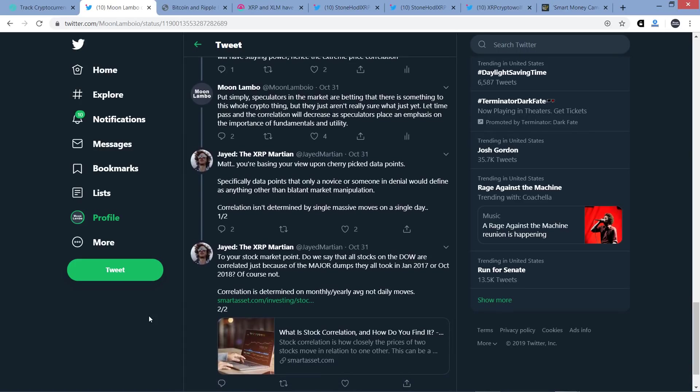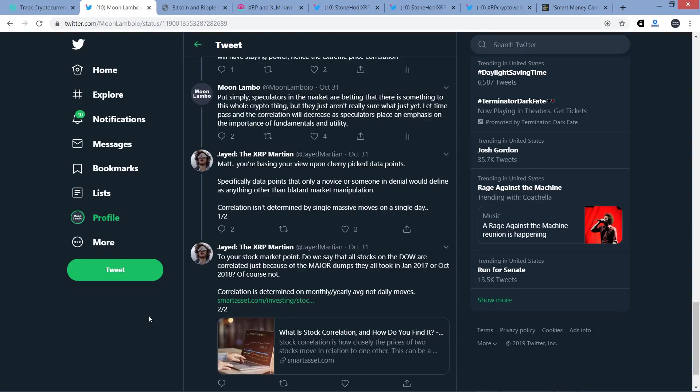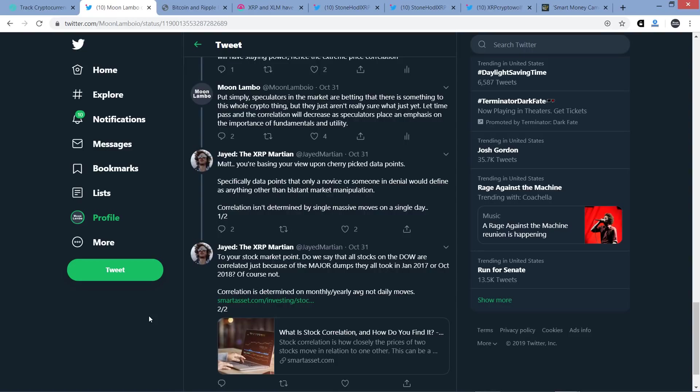So I wrote, compare this to the stock market. This is in response to what he had to say about there's not a significant correlation in terms of price action. So I wrote, compare this to the stock market. When the largest cap stock in the New York Stock Exchange slash NASDAQ goes down, it doesn't take the rest of the market down with it. There is a frenzy around blockchain and people have little idea which coins will have staying power, hence the extreme price correlation. And then I wrote, put simply, speculators in the market are betting that there is something to this whole crypto thing, but they just aren't really sure what just yet. Let time pass and the correlation will decrease as speculators place an emphasis on the importance of fundamentals and utility. And then Jade responded, Matt, you are basing your view upon cherry-picked data points. And I'm definitely not. I don't even know what he means by that. I am not. I'm citing all sorts of different types of scenarios. But anyway, specifically data points that only a novice or someone in denial would define as anything other than a blatant market manipulation. Correlation isn't determined by single massive moves on a single day. Okay so look, there's manipulation in the world of crypto, but typically what I'm saying here is Bitcoin gets manipulated and then the rest of the market reacts accordingly, including XRP. Then he tweets, to your stock market point, do we say that all stocks on the Dow are correlated just because of the major dumps they took in January 2017 or October 2018? Of course not. And I agree with that. And again, that's not the point that I'm making. The entire asset classes can move in correlation, and that is correlation by the way. So actually, when you said, Jade the XRP Martian, you said, do we say that all stocks on the Dow are correlated just because of the major dumps they all took in January 2017 or October 2018? Let's parse the words here. The actual answer, factual, is yes. Because if you look at the definition of correlation, yes, there was a correlated move downward. Yes. But causation and correlation are a different thing. As far as the causation, it's not the largest capped stock in that point, in that particular instance, that caused that. It's other external factors that caused that. And then there was a correlated decline for stocks, right? And that's just flat out factually how it is. And so it's important to make that distinction, like I said, between causation and correlation there.